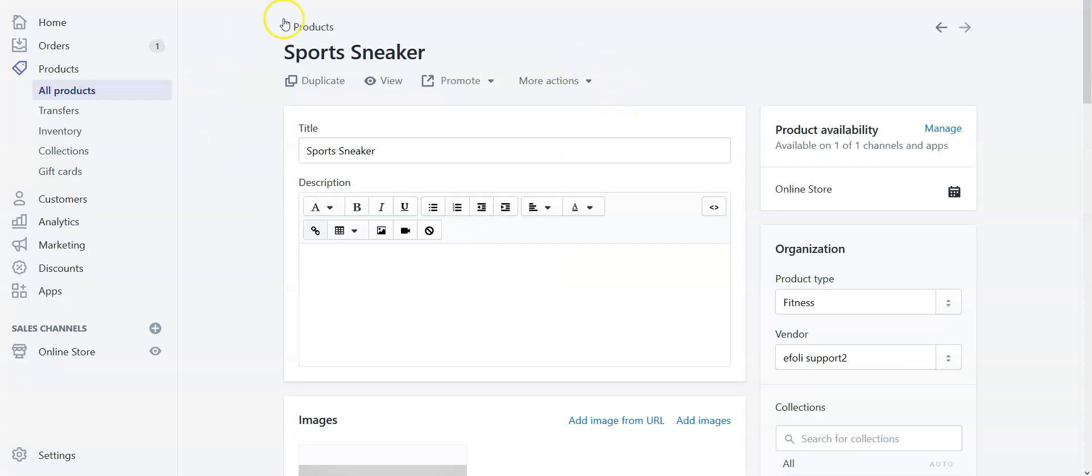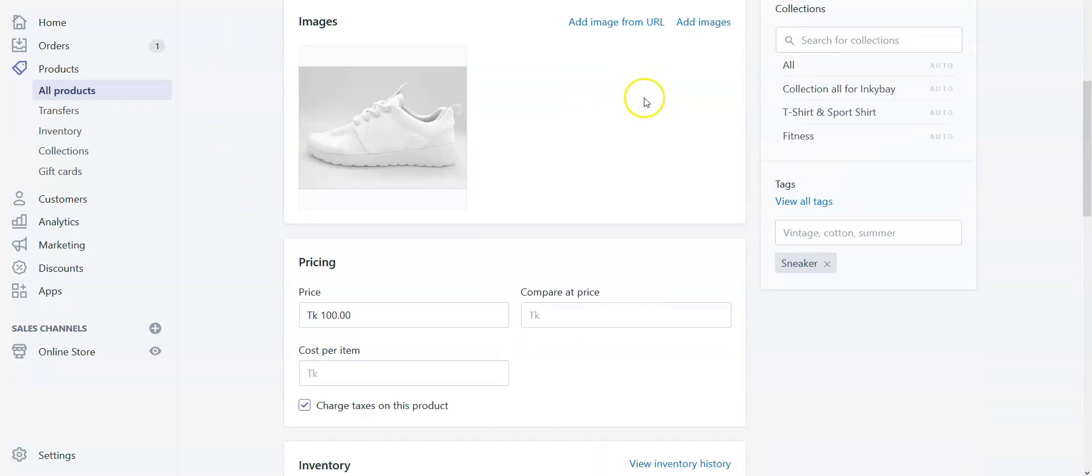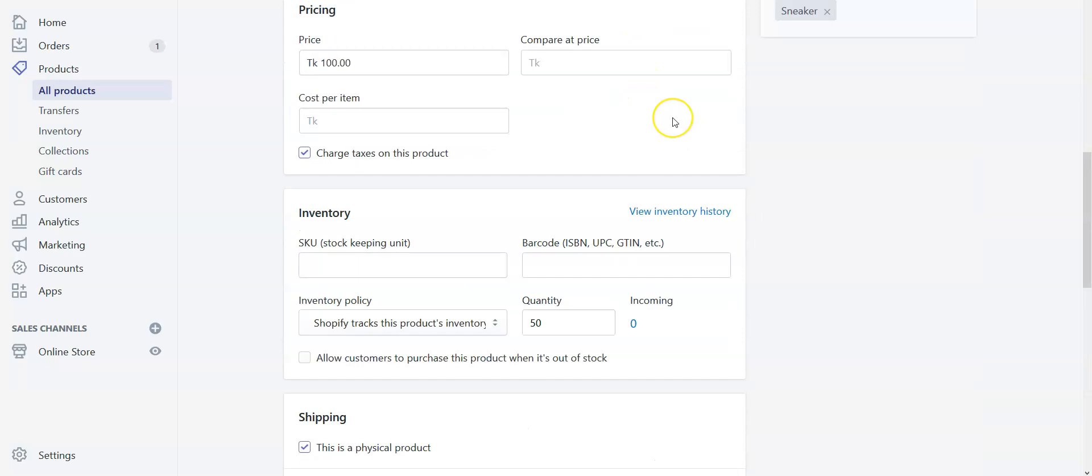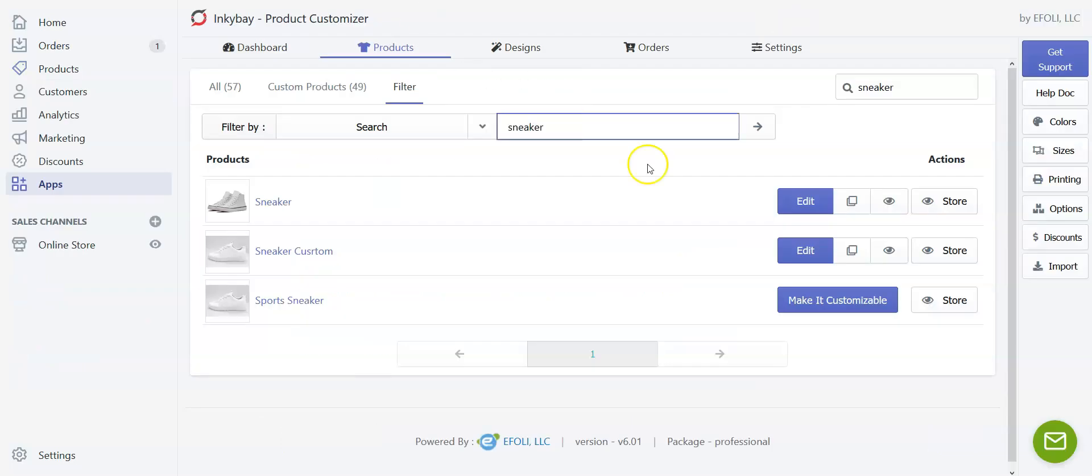This is my product. I want to make it configurable. You can see I have created the product without any variant and let's go to Inkybay app admin and here is product.